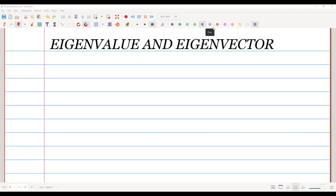In this video, we are going to discuss the eigenvalues of a matrix A inverse, and in general, the eigenvalues of an operator T inverse.